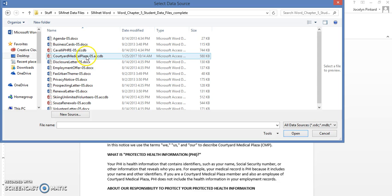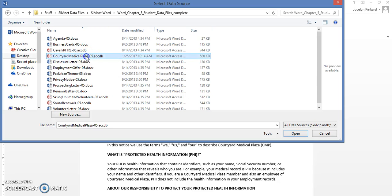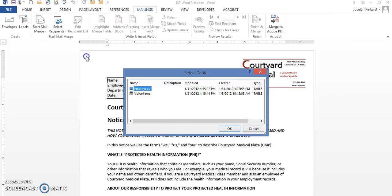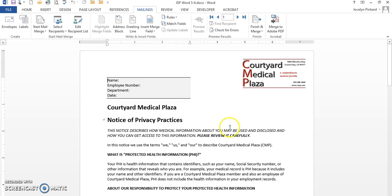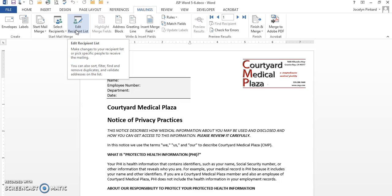My data source is the Courtyard Medical Plaza. It's a database. I'm going to select the employees table and click on OK. Now something happens when you do this.